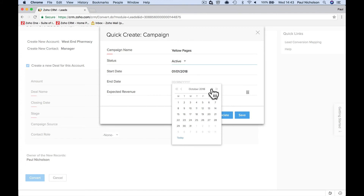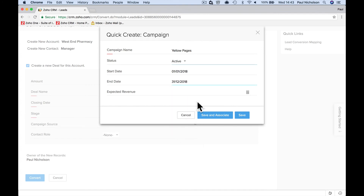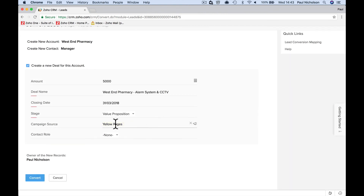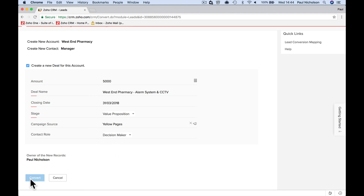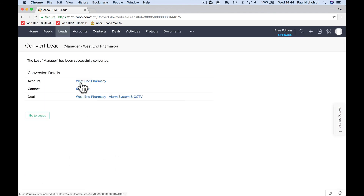Yellow Pages, active from the first of the year to the end of the year. Expected revenue: £10,000. Save and associate — so this deal gets tagged to Yellow Pages. If you close £5,000 from a Yellow Pages ad you know it was worth it if you get a few more in the year. Set the contact role — you are talking to the decision maker — and convert. Now you've got an account, a contact and a deal, and the next lesson will go into that.